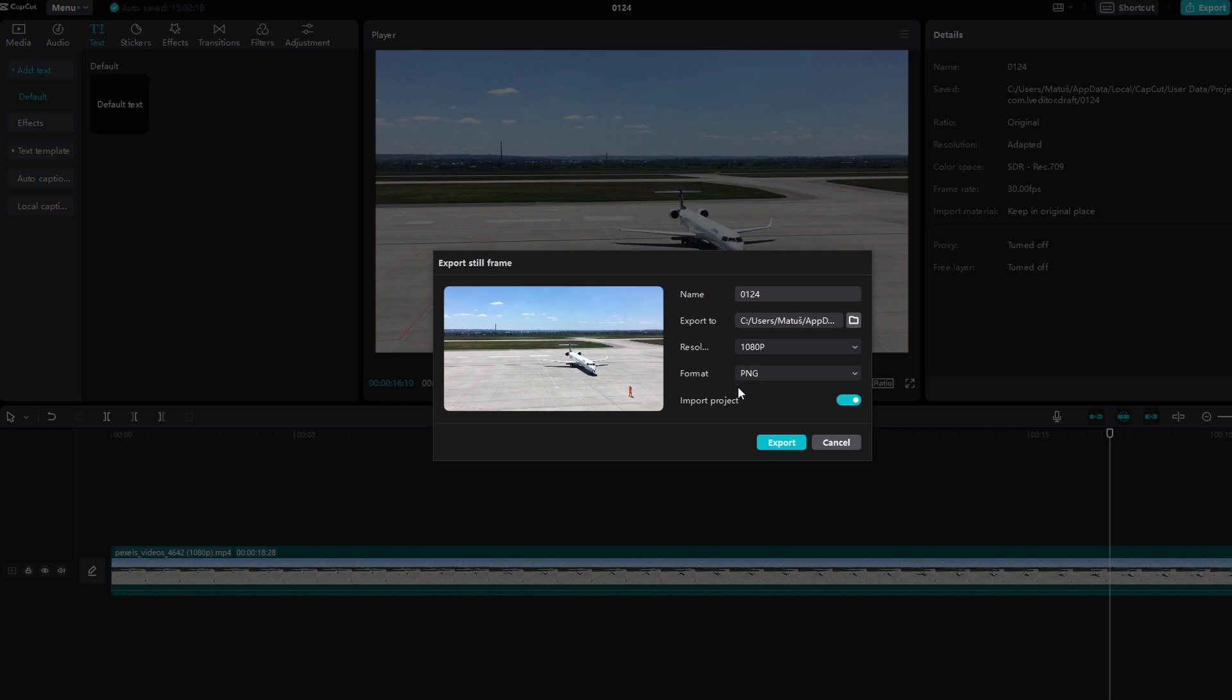Decide whether to import the screenshot onto the project or not. Click on export to save the still frame.